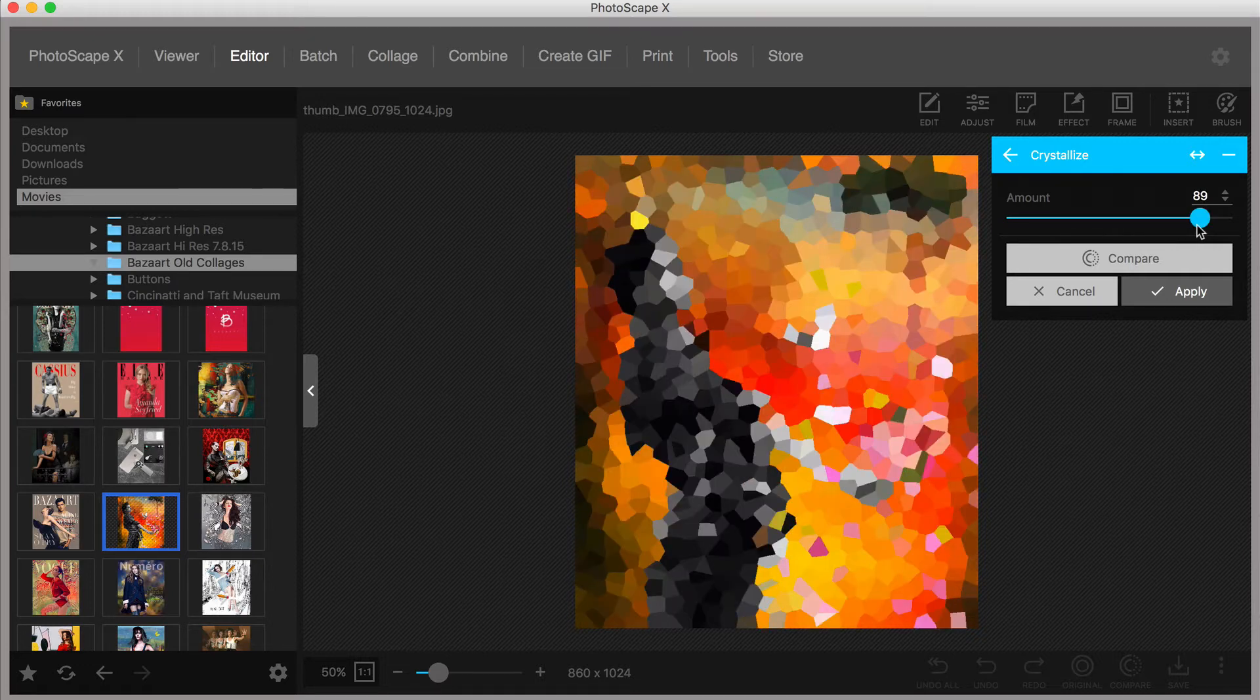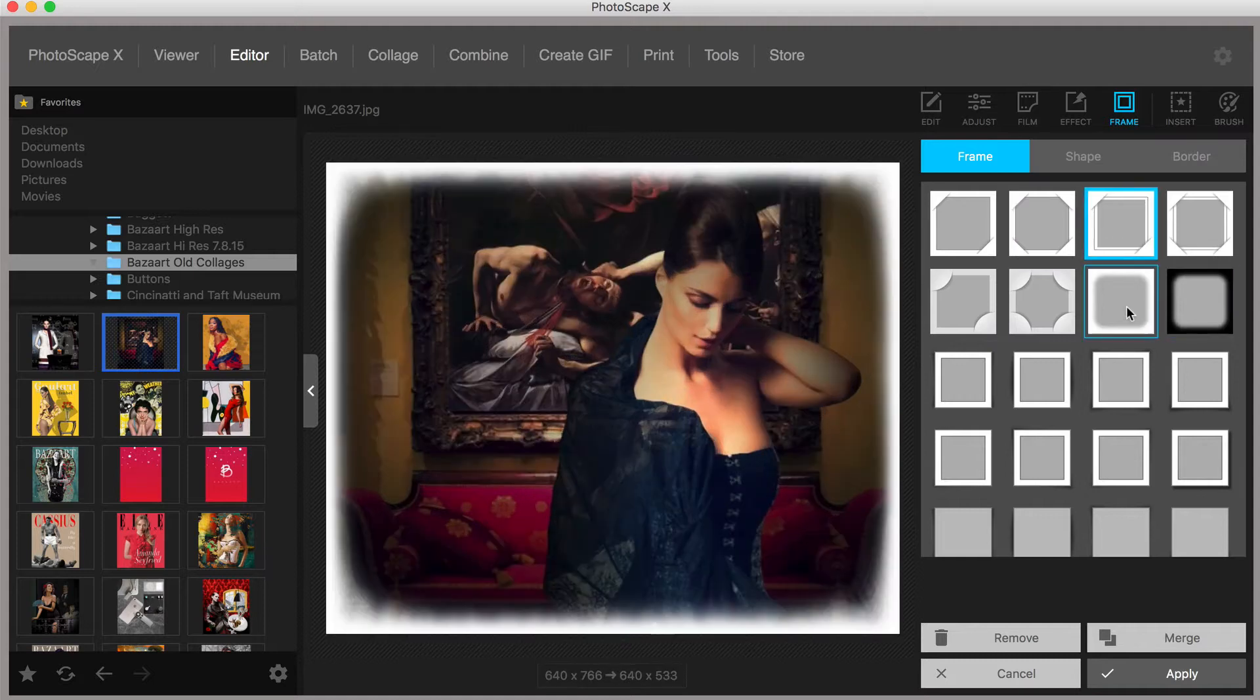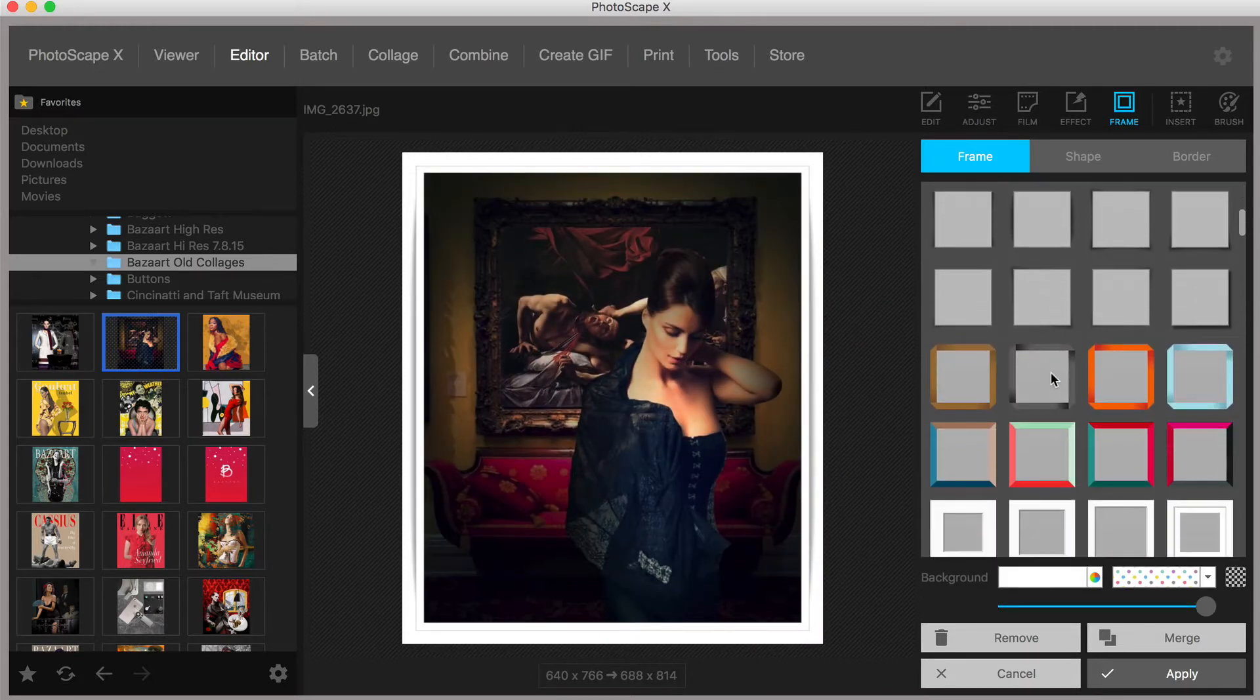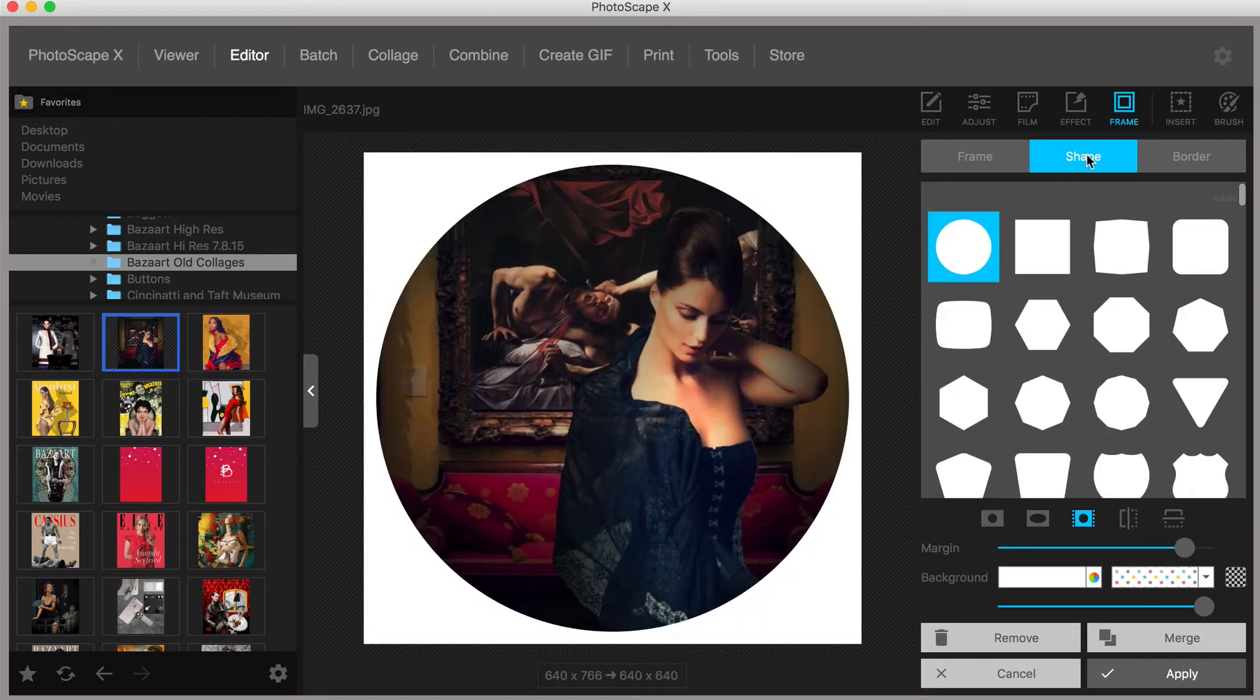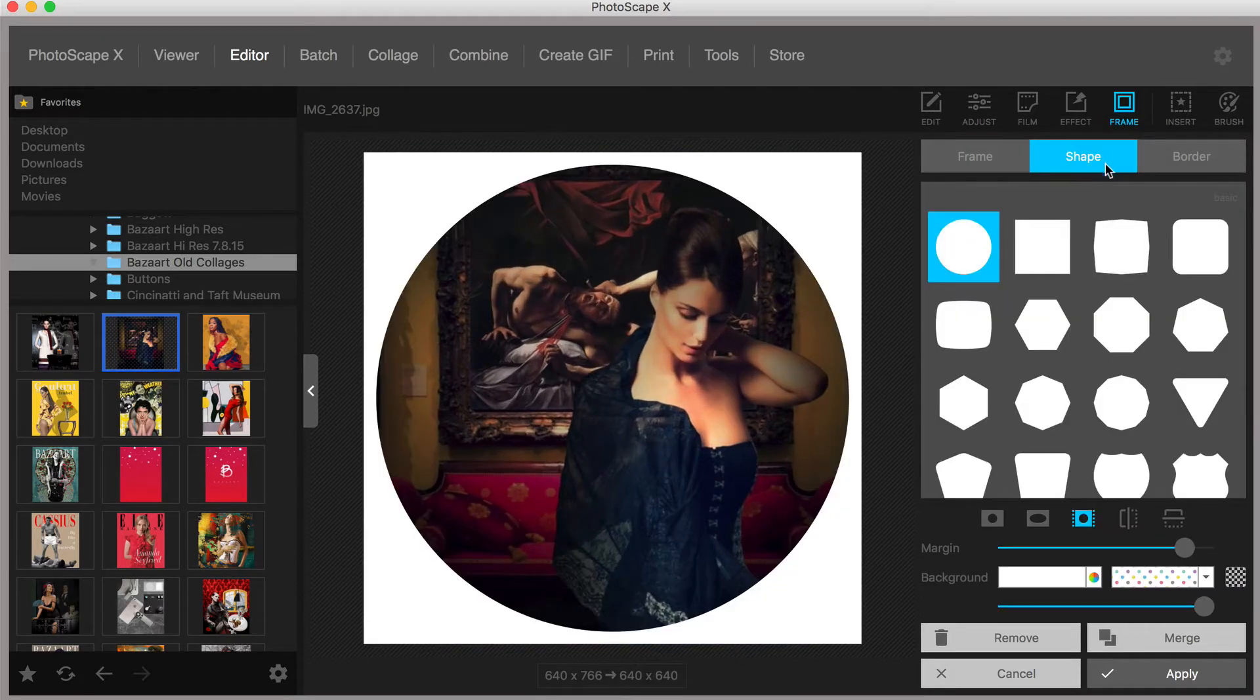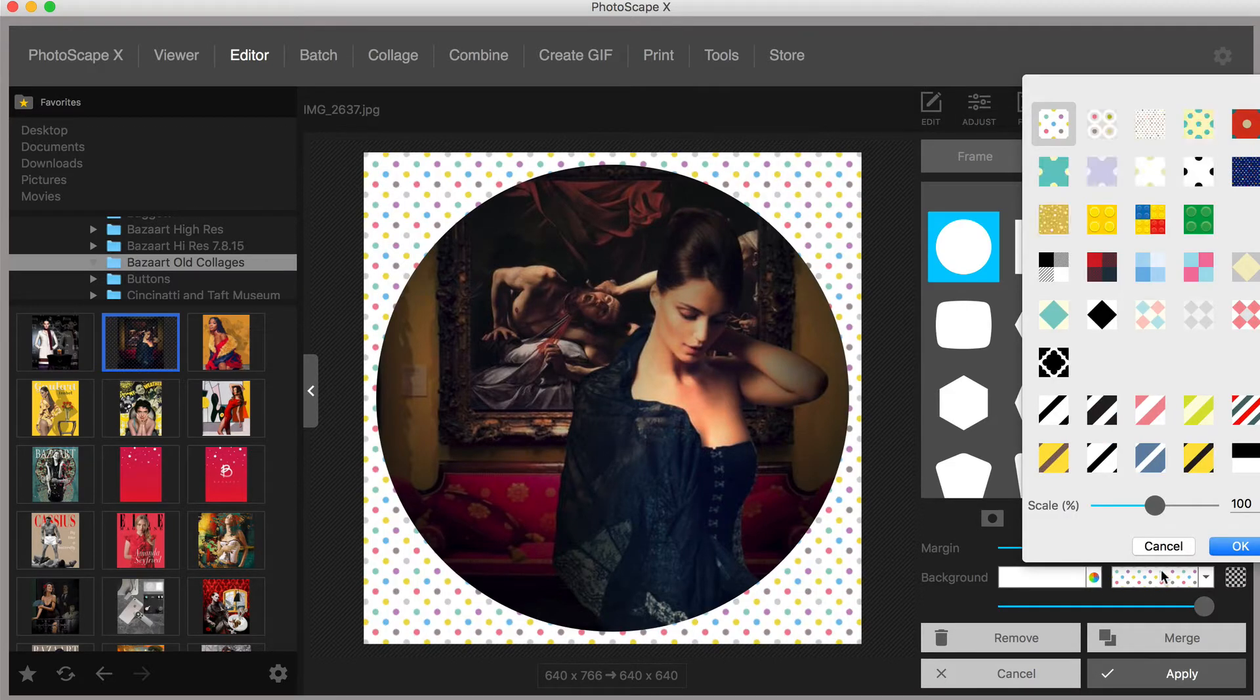The editor menu also includes the ability to frame your images with a subset of menus that include frame, shape, and border. What I find most impressive is the extensive menu of options and the ability to add colors, patterns, and transparent backgrounds to each menu option.